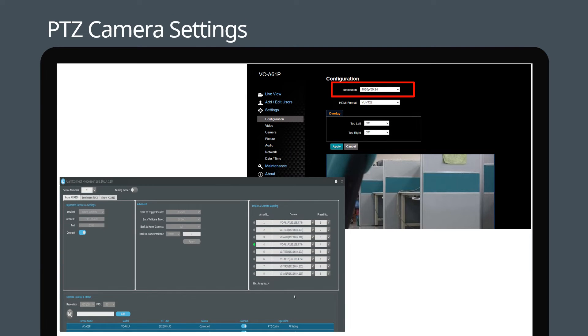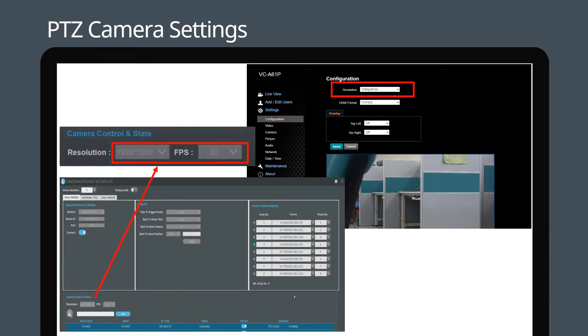Ensure that the camera resolution matches the setting in CamConnect Pro. CamConnect Pro's default format is 1080p60. If required, the resolution of the Lumens camera can be adjusted using the camera's web interface.